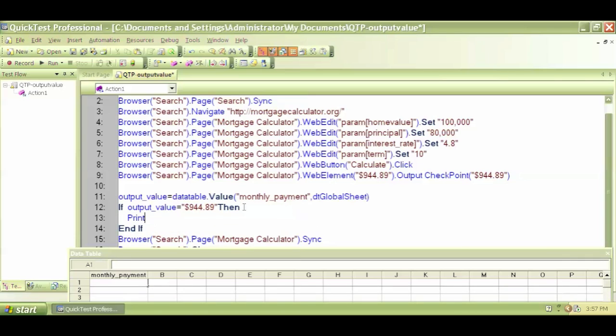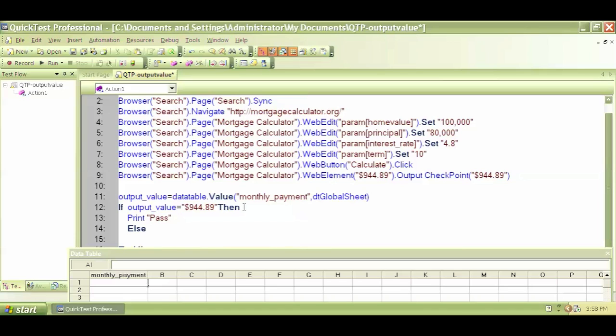Then print, print means print something for my information. So print pass, else, that means otherwise, print fail. Simple.